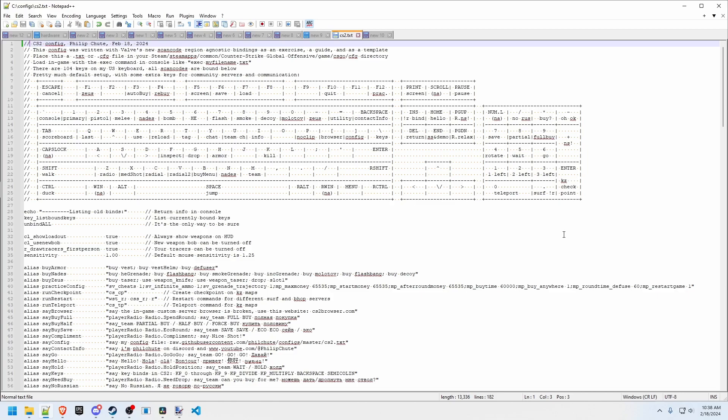So this is my config here. It's still a work in progress. Some of these radio commands and stuff are not working in CS2 yet, but I'll put a link to my version on Git so it'll be up to date as I figure the rest of this stuff out.